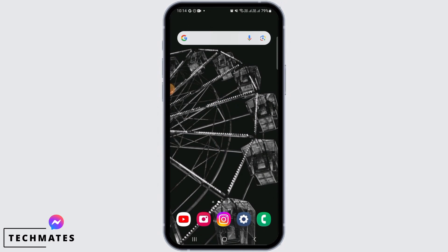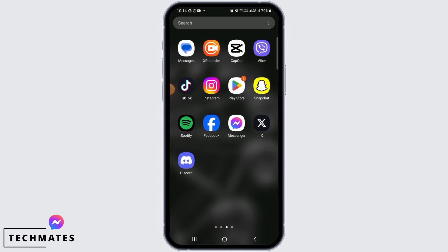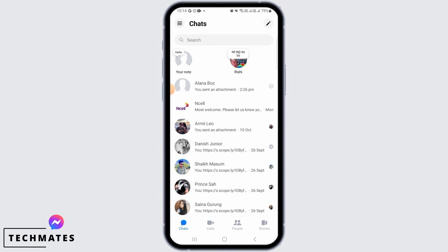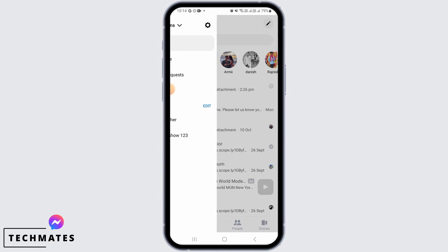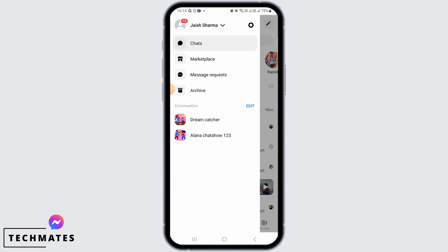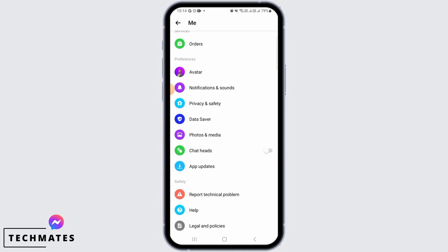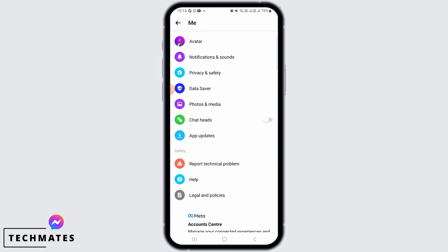Once it has been restarted, open the messenger app on your device. Tap on the three lines, then tap on the gear icon to open up your settings. From here, scroll down and find the chat heads or bubbles option.